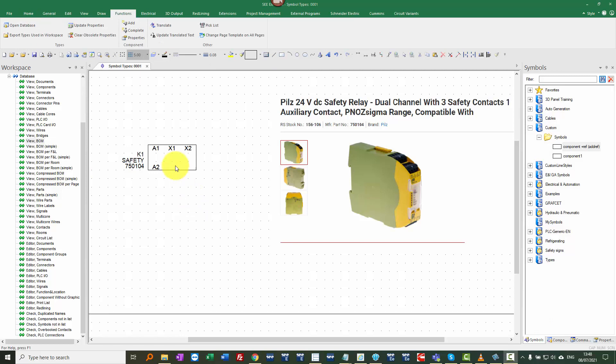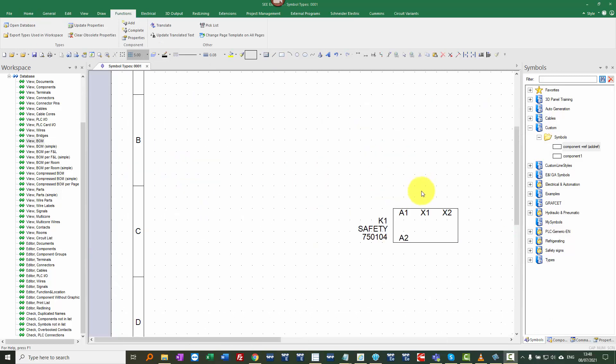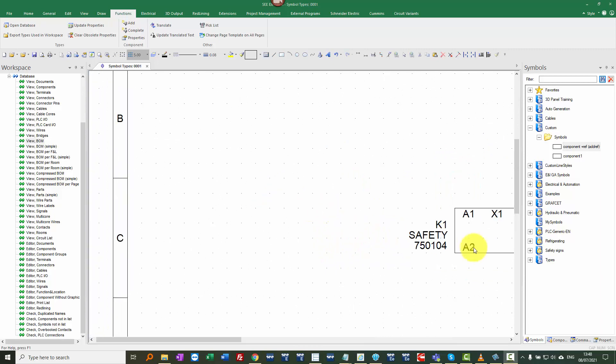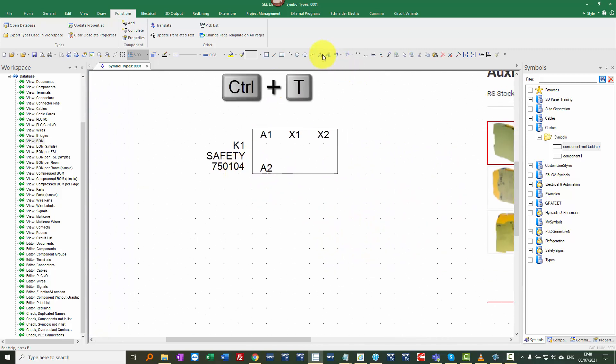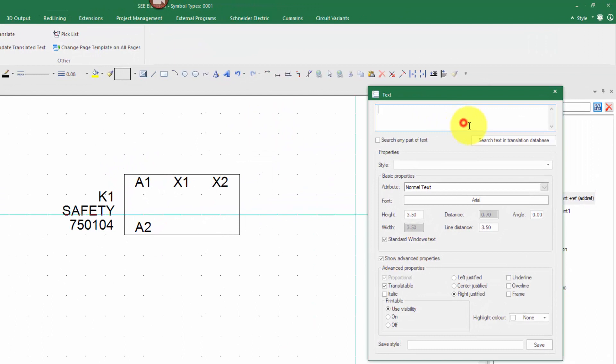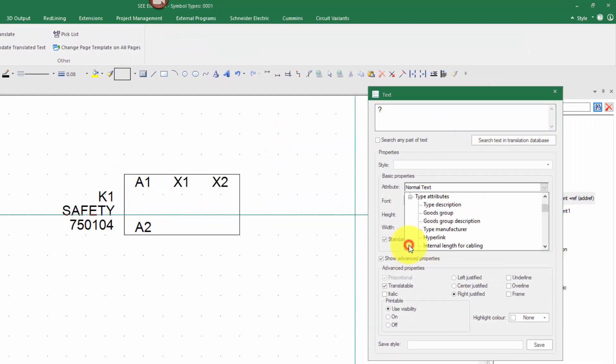The next thing we can do is perhaps look at putting some additional text on this symbol related to the parts information. So if I zoom in, add some text, create a new text, I'm going to put it as just being a question mark to start with. And in the attributes, we go all the way down to the bottom to type attributes.